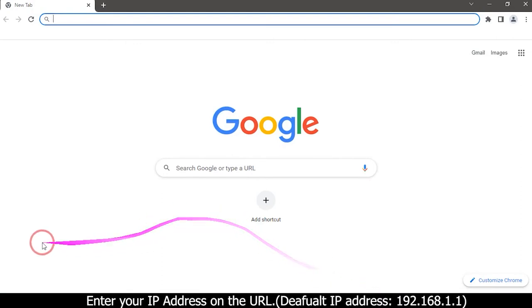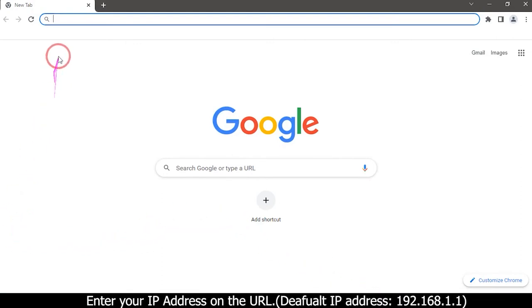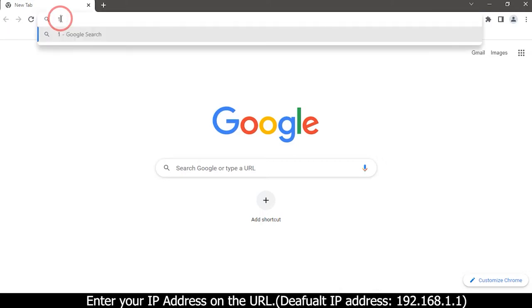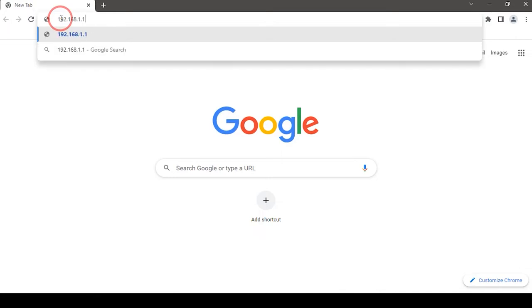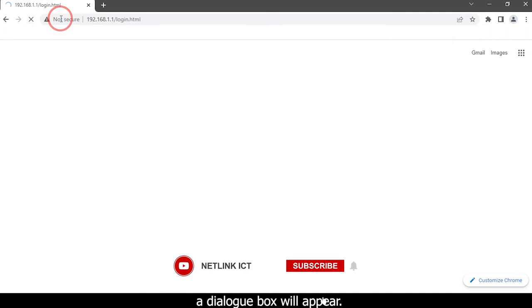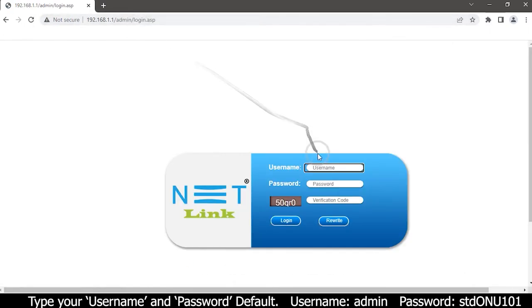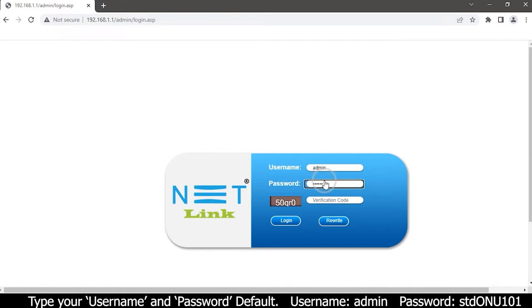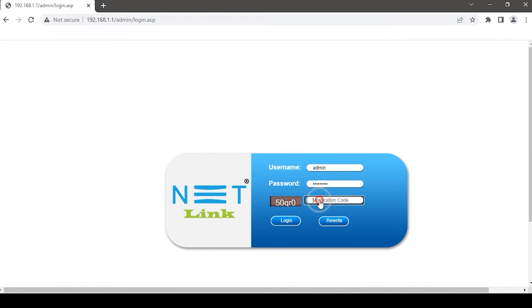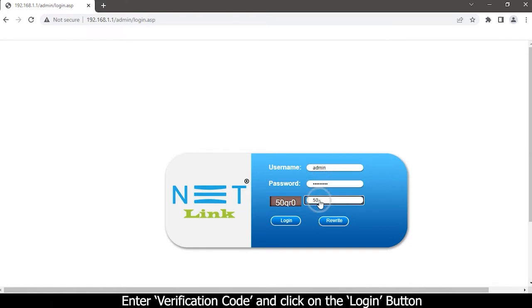Enter your IP address in the URL: 192.168.1.1. A dialog box will appear. Type your username and password. Enter the verification code and click on the login button.